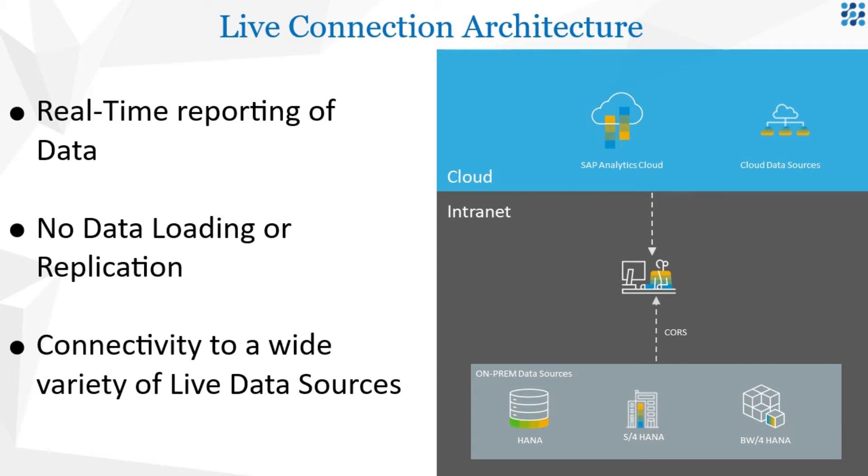To demonstrate these real-time analytical capabilities, let us conduct a demo where we pull sales data from our S4 HANA system into SAC. We have already configured an S4 HANA live connection on the backend and created a model in SAC on top of it.